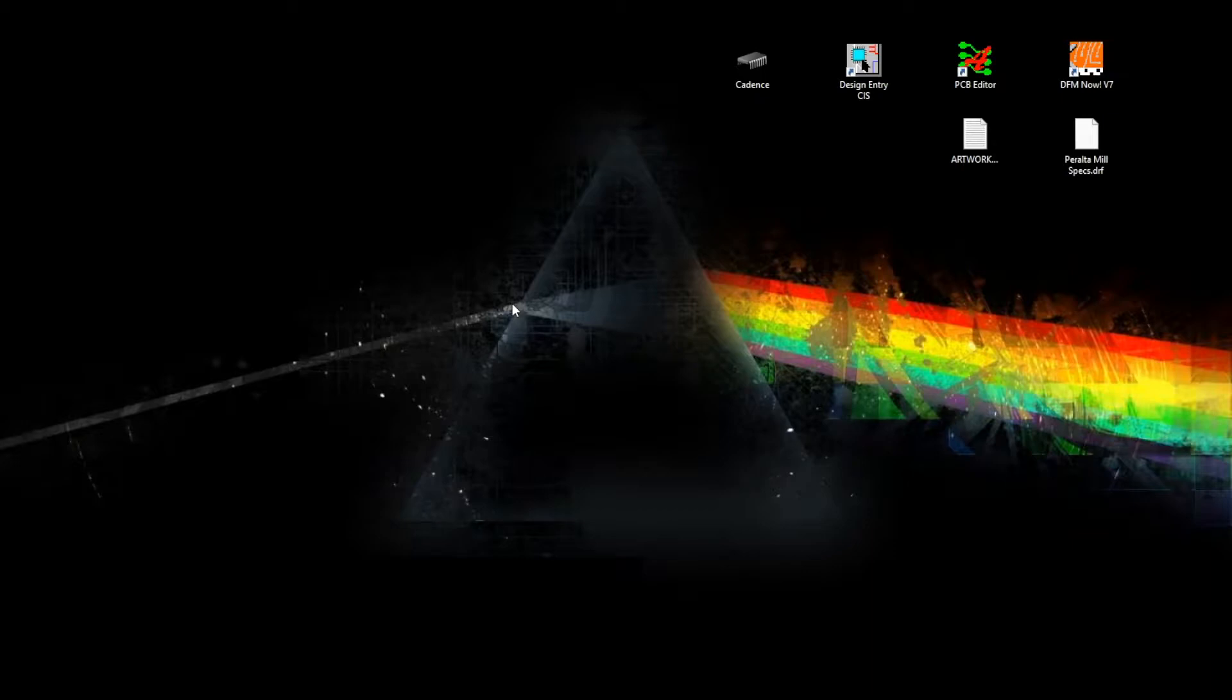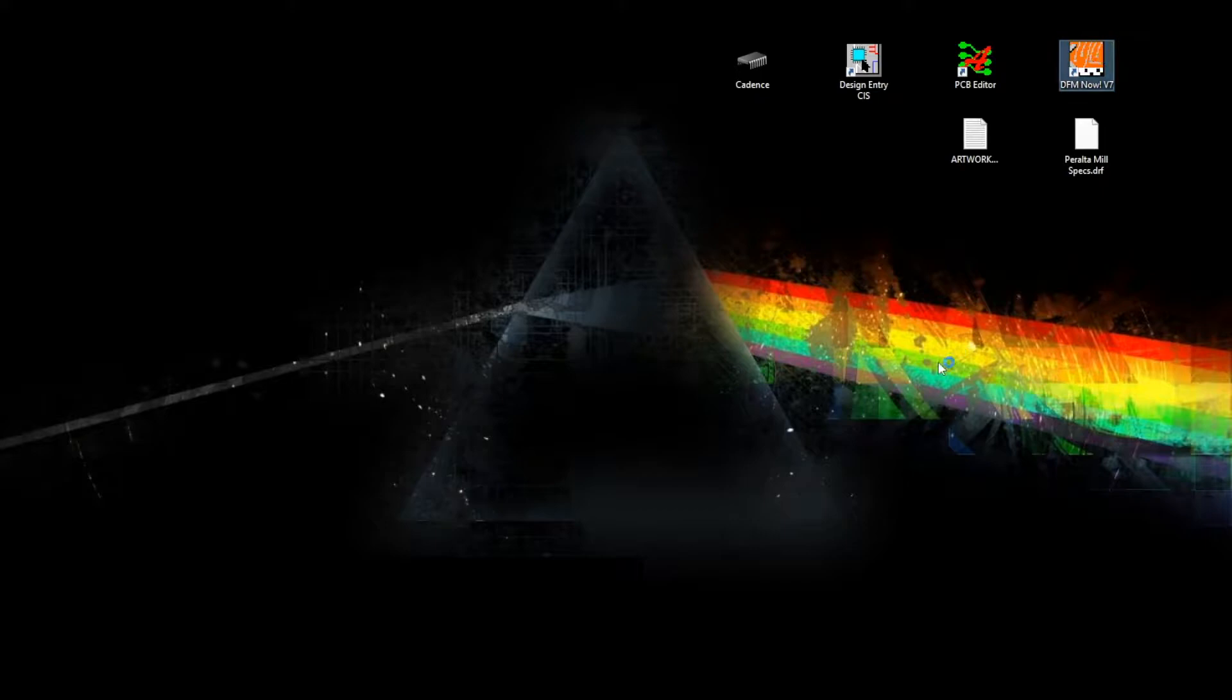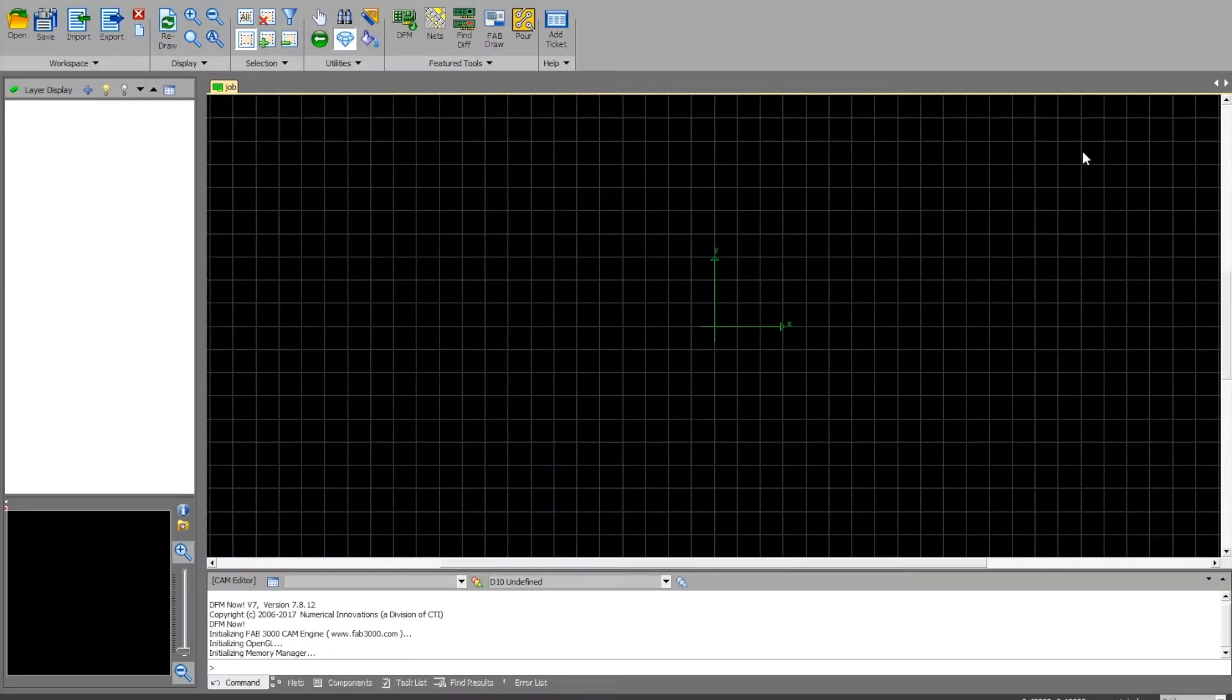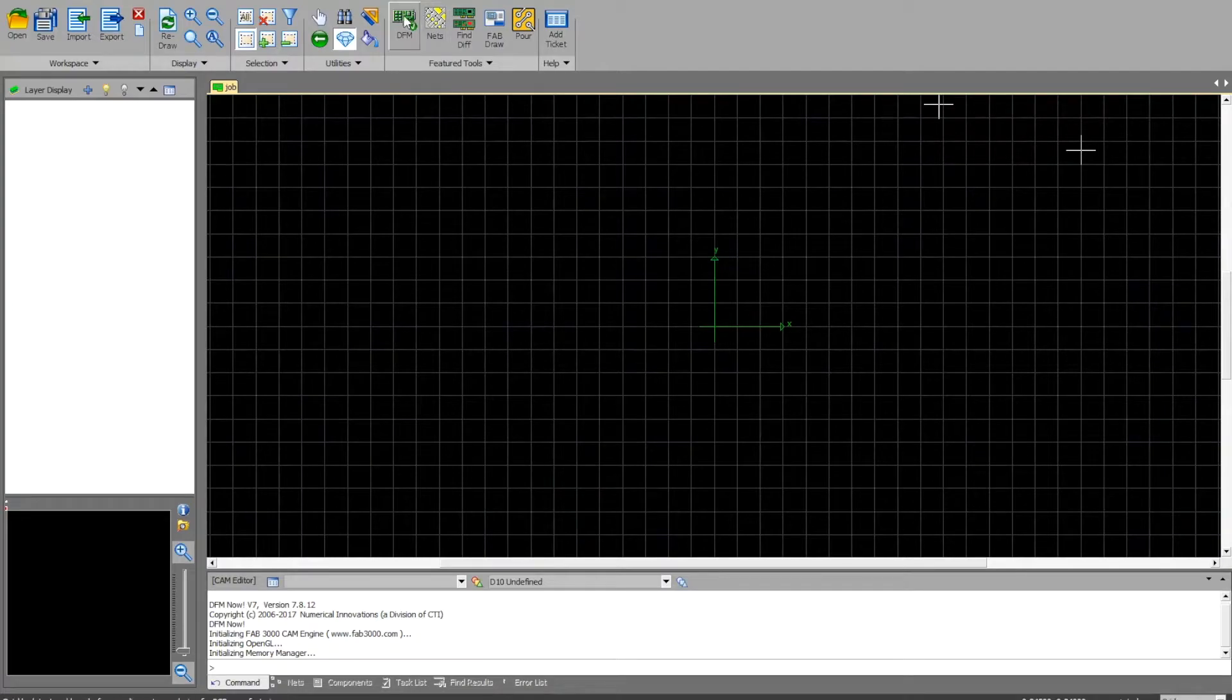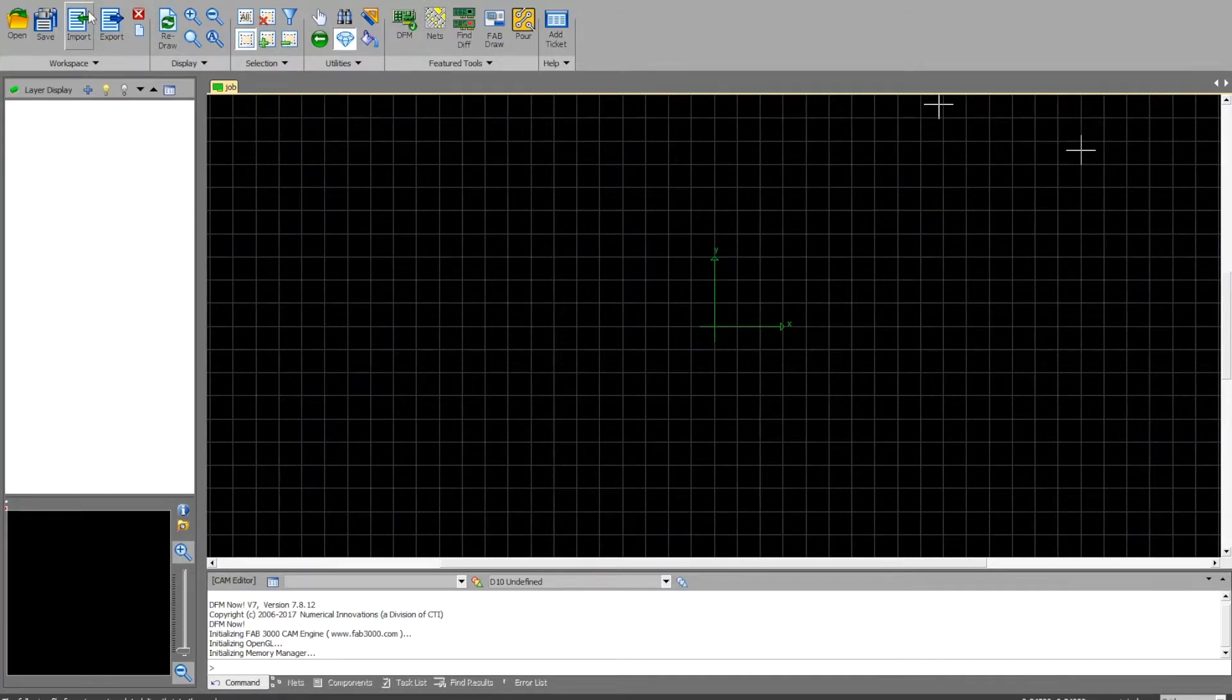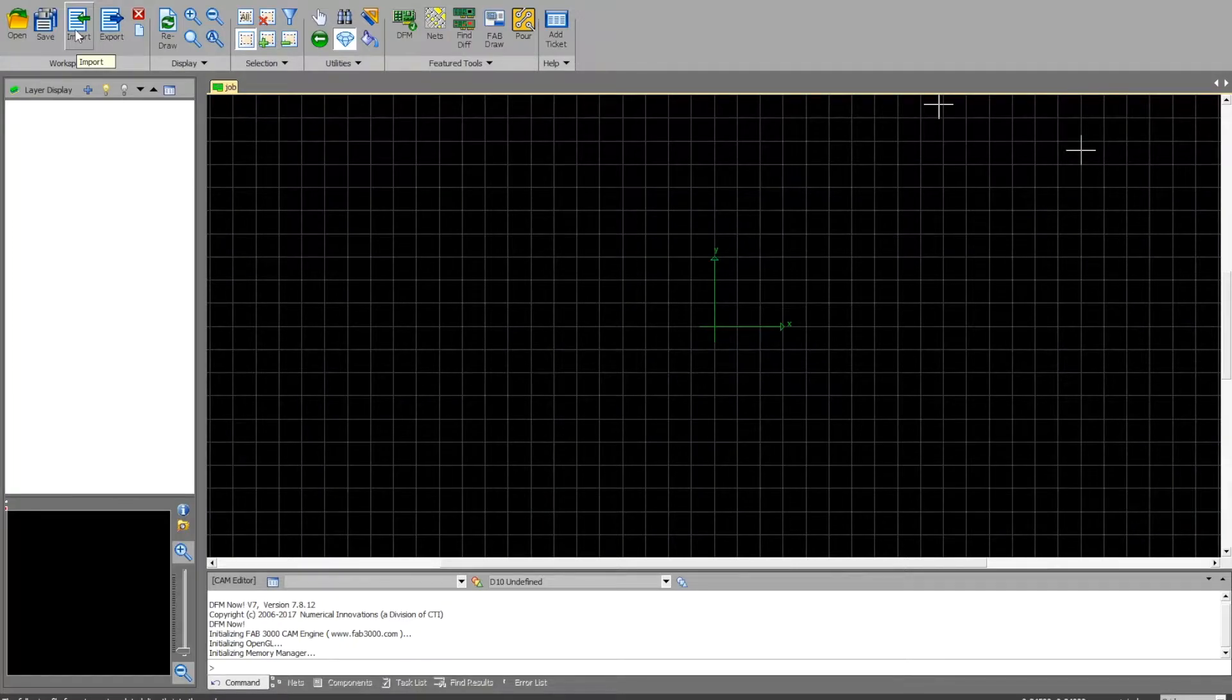Alright, we're back again. This should be the last video of this set. I'm going to show you how to verify that your files are manufacturable and how to view them. The program we're going to prefer you to use is DFM Now version 7. Go ahead and open that. If you followed the initialization video before, you should already have the correct DFM settings. If not, I'll show you again how to import those.